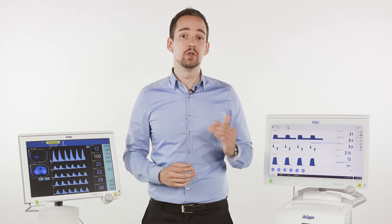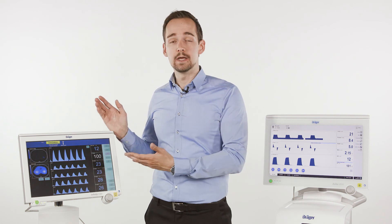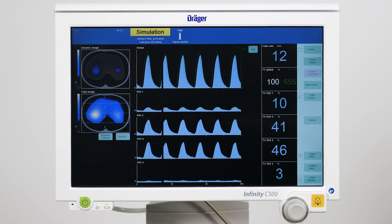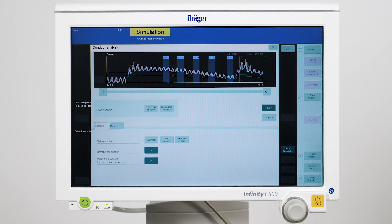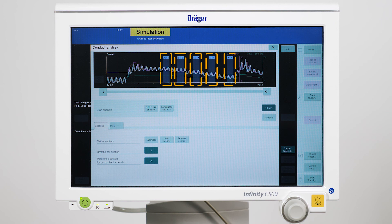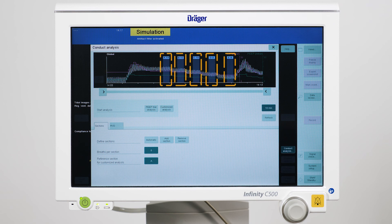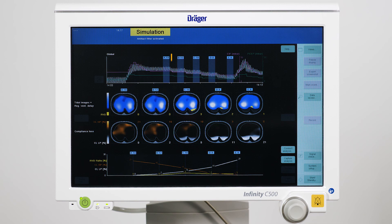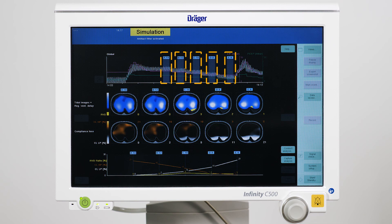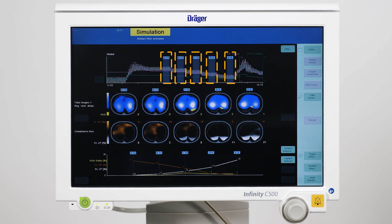After performing the diagnostic maneuver, we use POMOVISTA to analyze the PEEP trial. Here we open the diagnostic view. We use the start page to define analysis sections for each step of the trial. These sections are usually found automatically by the built-in algorithm. Now we simply press the button PEEP trial analysis. The results of the PEEP trial analysis show an overview of the selected PEEP levels and the possible adverse effects of ventilation.